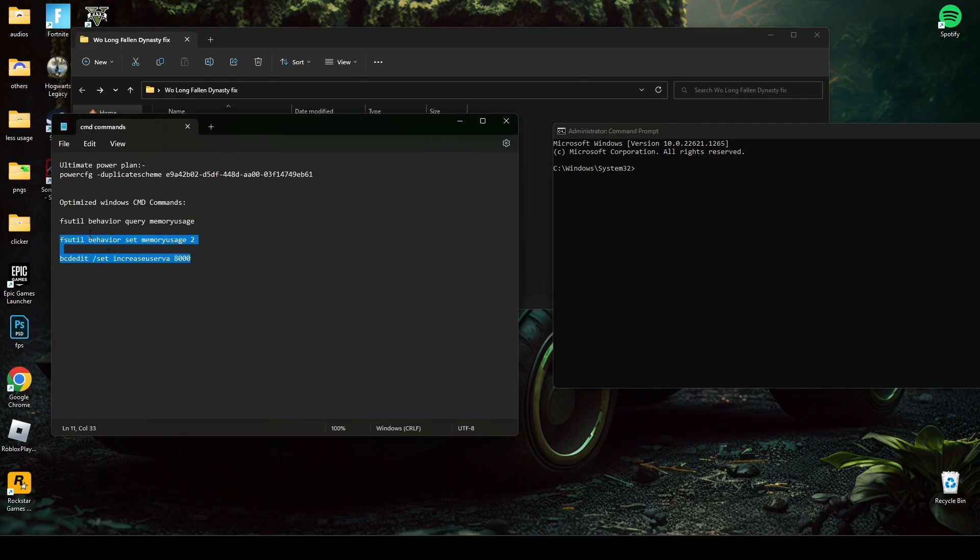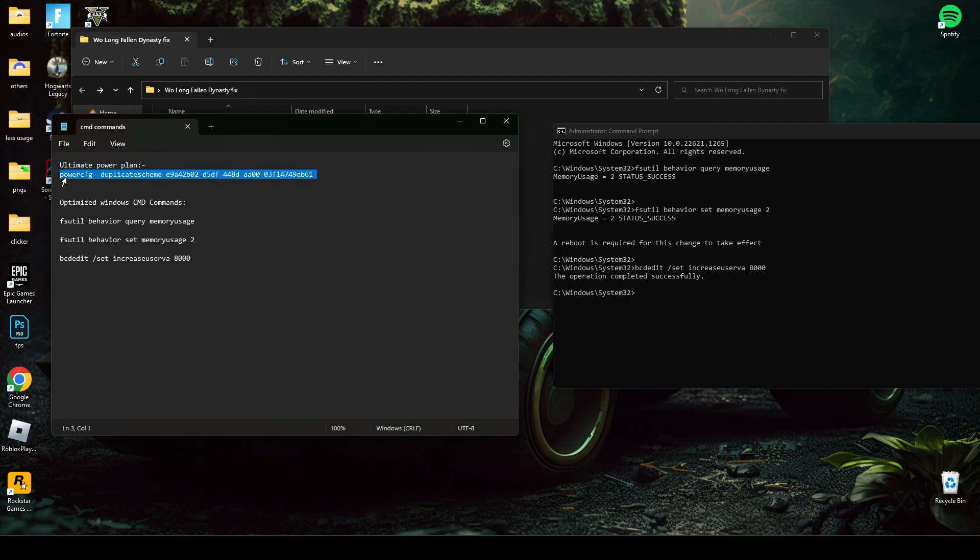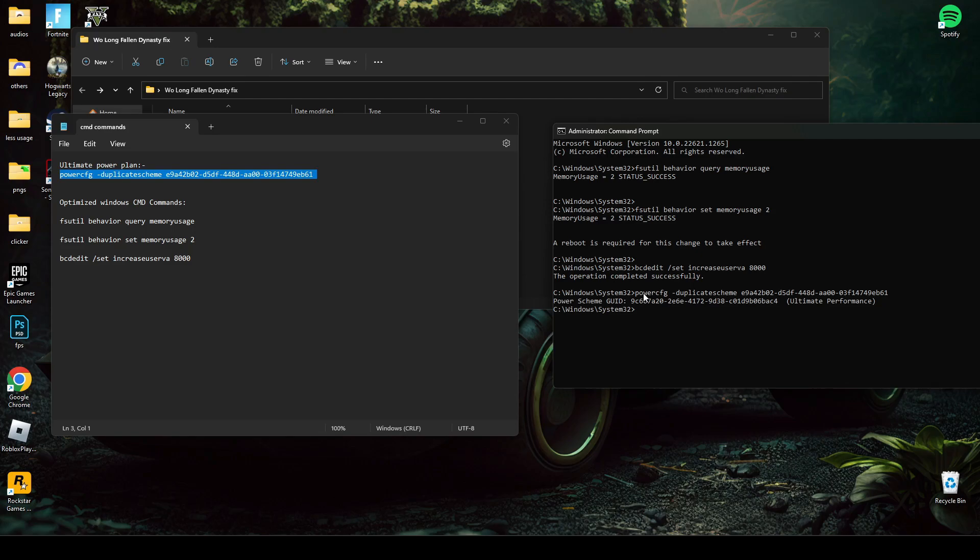Now copy this last three command lines and paste it in CMD and press Enter. After that, copy the second line and paste it in CMD and press Enter.